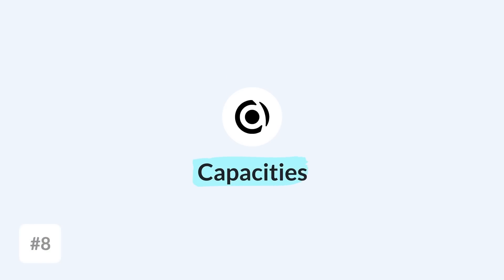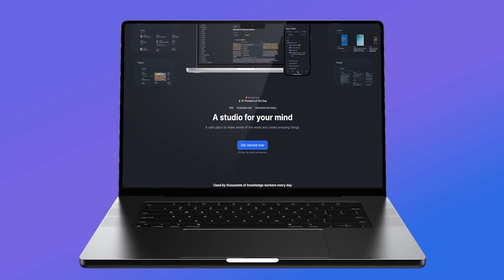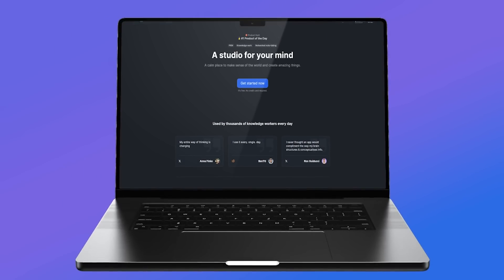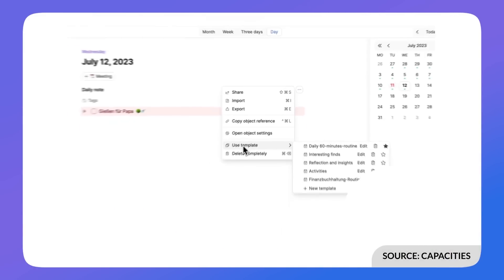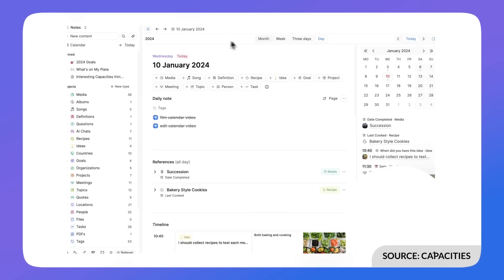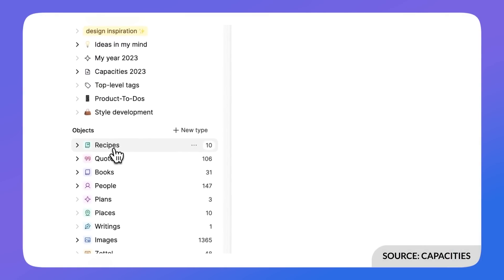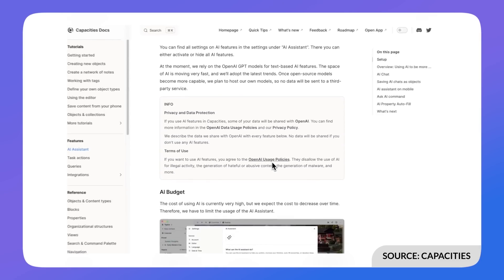Capacities is another note-taking application with a PKM focus, similar to Obsidian, allowing you to connect notes in a graph view. The key difference is that it creates notes based on objects — you can add a meeting, a study note, or connect a person you commonly speak to, building connections so you can see relationships forming between your notes. It has a journal-like ability and looks very much like Notion as a base, which many people like when getting started.